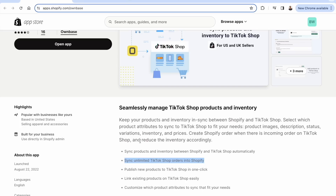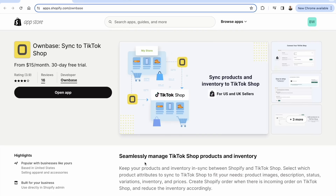This is a two-way communication. We're taking the products from Shopify, sending them into TikTok shop, and then taking our completed TikTok shop orders — people have already paid on TikTok shop — and syncing them back into Shopify. That's why OwnBase is a must-install: not only for the first step of getting your products onto TikTok shop, but to link everything and have the orders automatically synced.